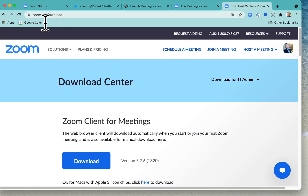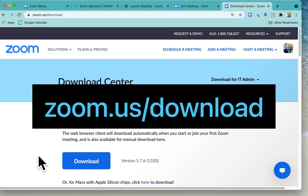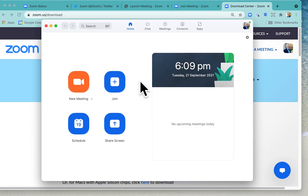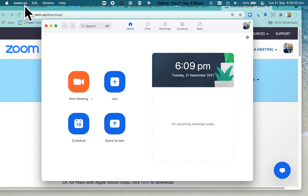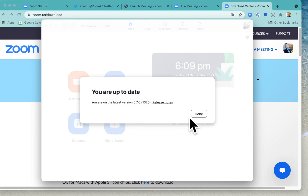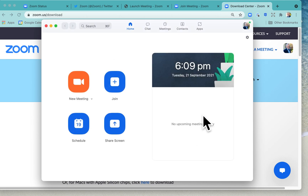Next, check that you are running the latest version of Zoom. You can go to zoom.us/download to get the latest client. When you connect through the web browser, the web client downloads automatically when you join your first Zoom meeting. If you're running the Zoom client, you can update it by clicking your profile, selecting 'Check for Updates,' and installing the update if one is available — it only takes a minute.